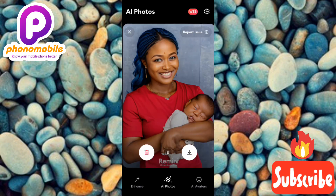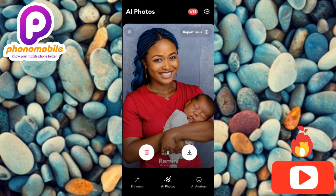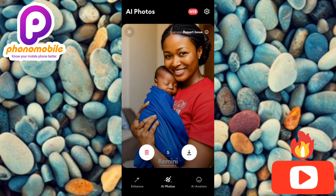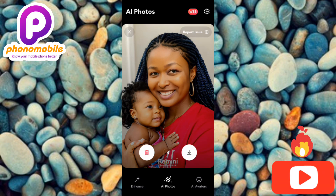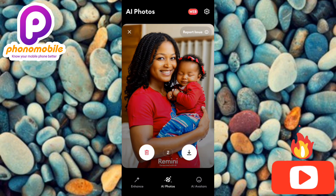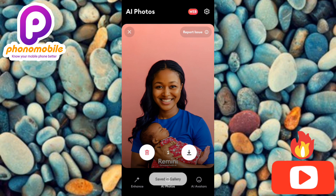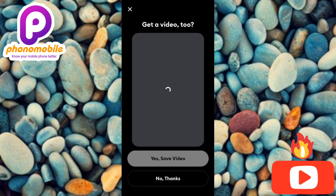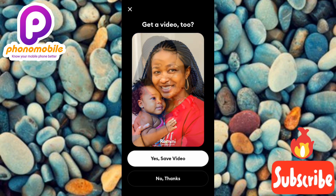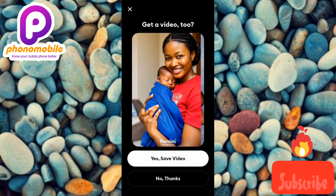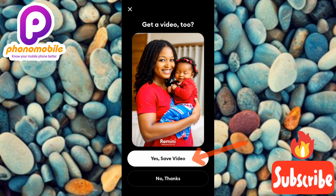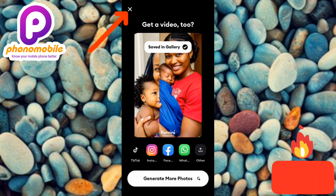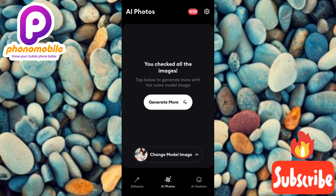The AI image is so beautiful — this is the mother carrying the child. To save an image, swipe right; to delete, swipe left. I'll save several of these. The app also creates a video for you — you can see it says 'Get a video too.' To save the video, tap 'Save Video.' It shows 'Saved in Gallery.' Now to generate more AI photos with the same model, tap 'Generate More,' or to switch models, tap 'Change Mother Image.'